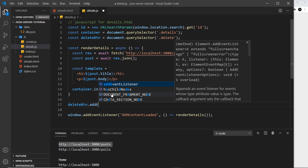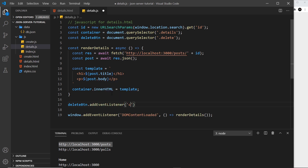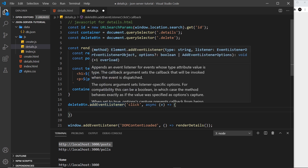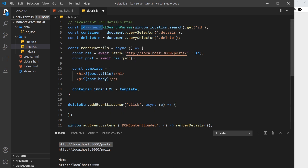We need to get a handle on that button inside the JavaScript file and attach an event listener to it. In details.js I'll call the constant deleteButton and use querySelector to get the delete class. Then I'll say deleteButton.addEventListener with a click event. The callback will be inline and asynchronous, and we'll take in the event object. Inside here we want to send a fetch request to delete the particular post.